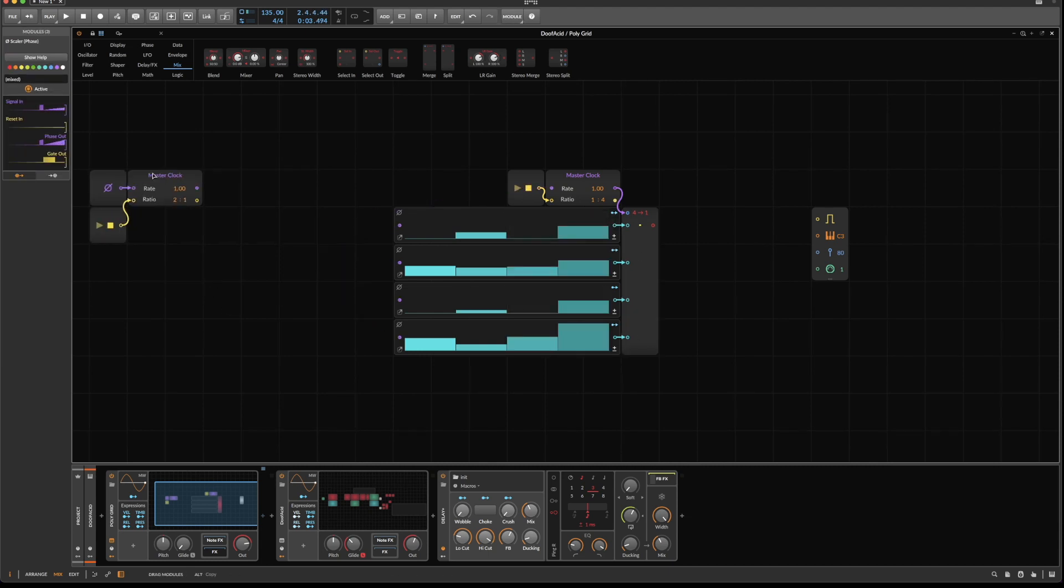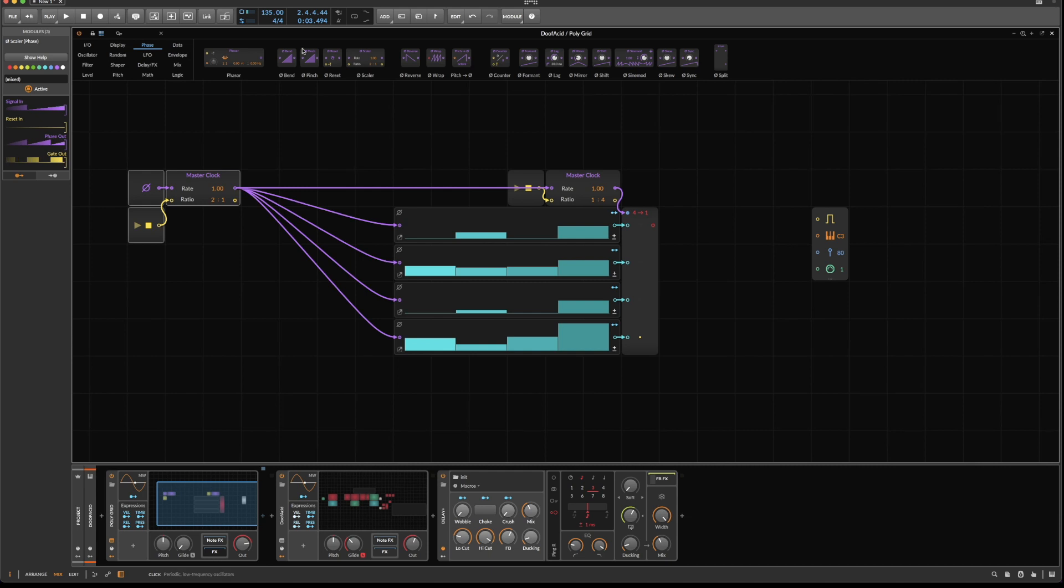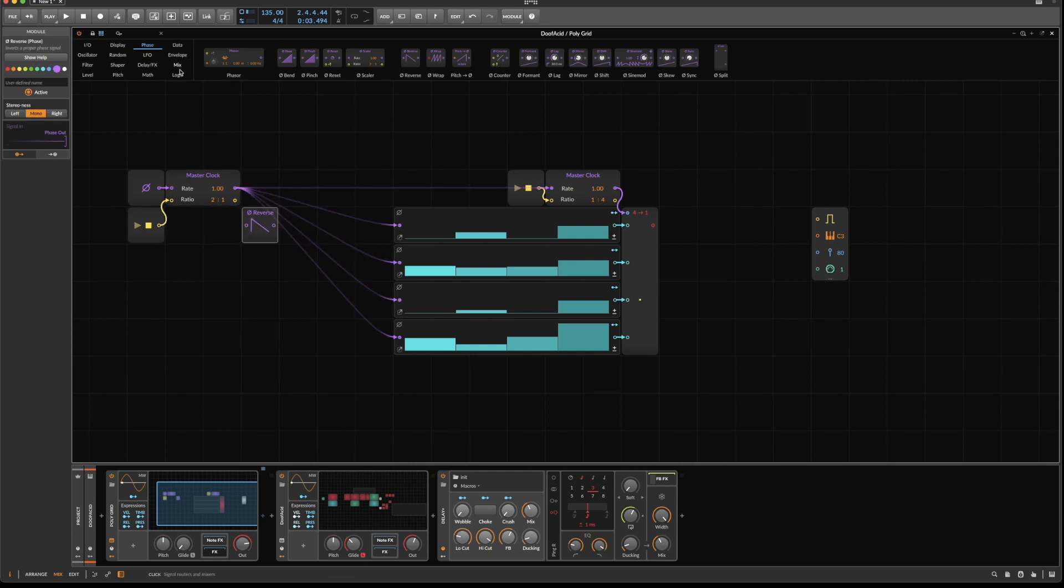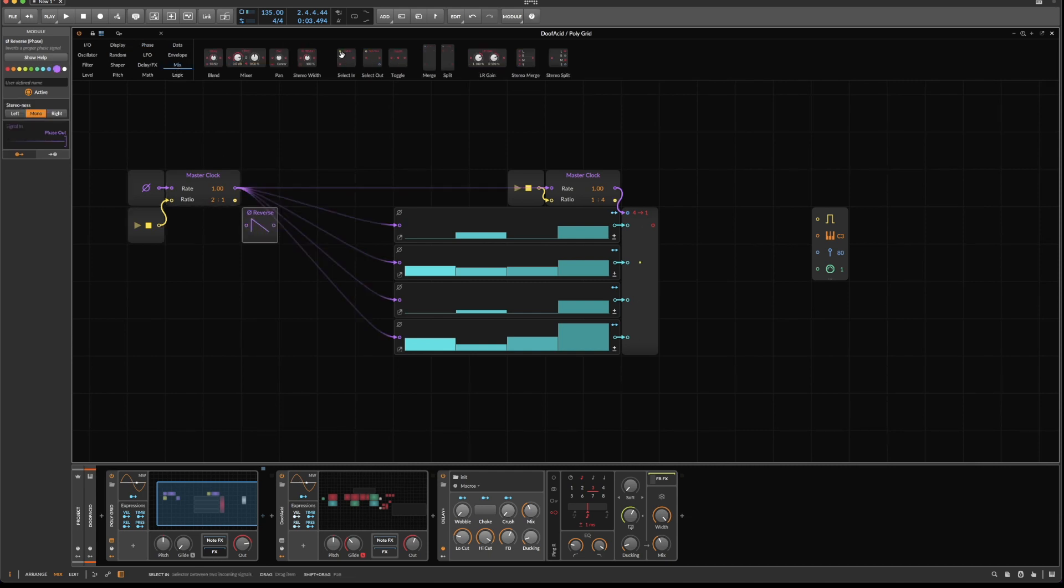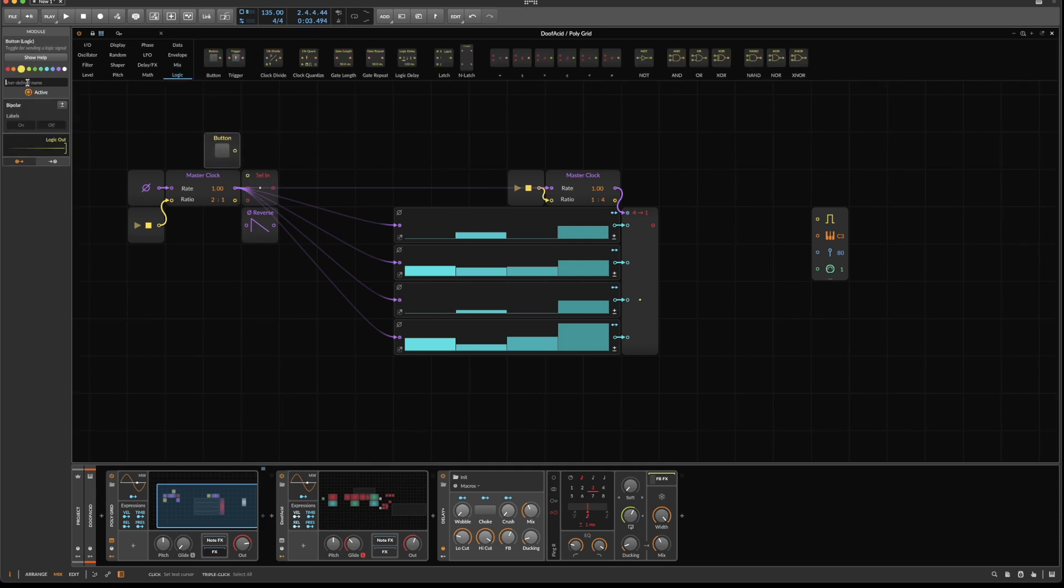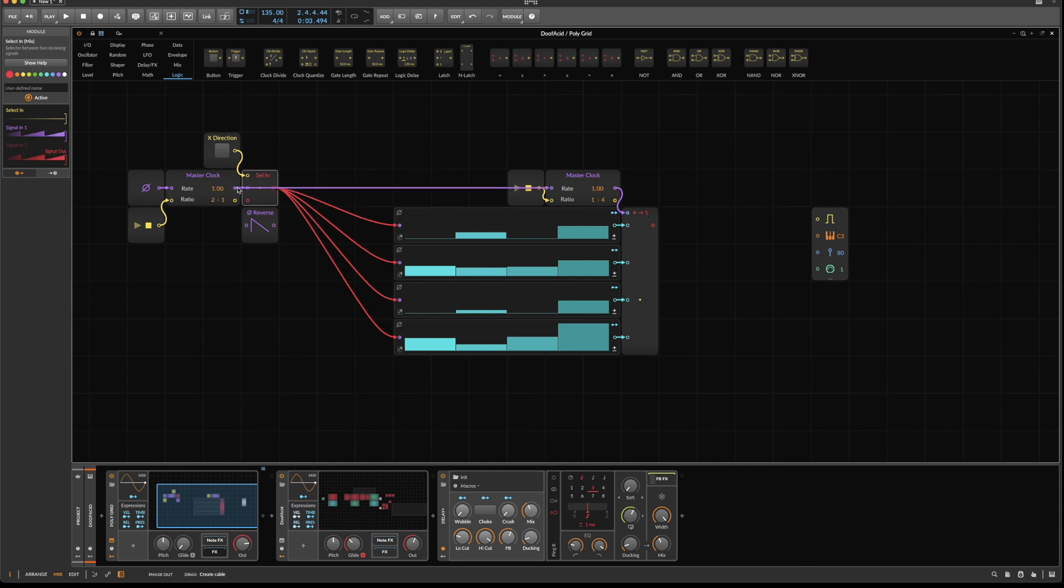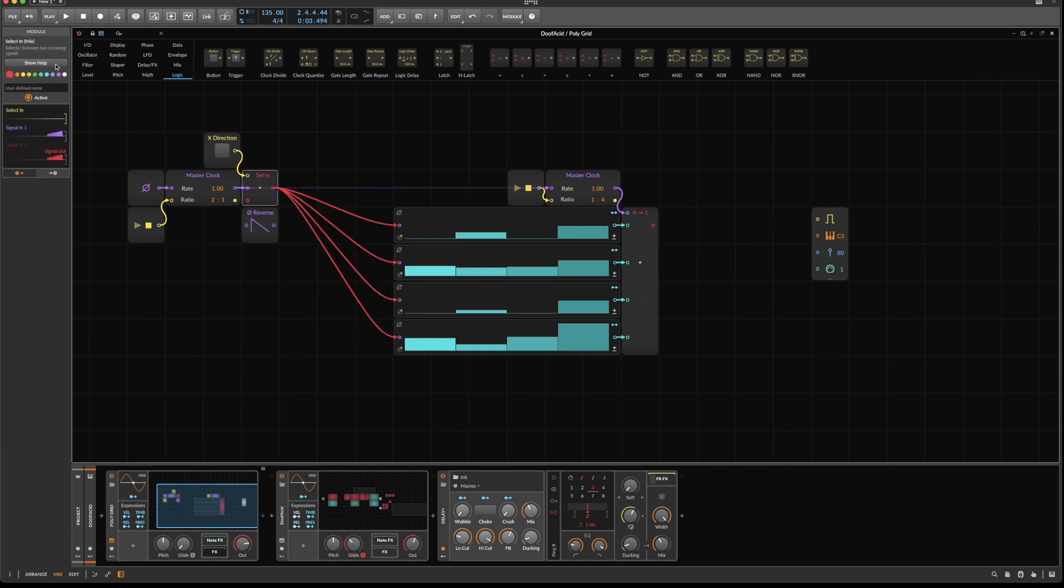And now the idea is, first that we switch discreetly between the inputs. And we also want to switch the input after every four steps happening in the x-axis. So we just have to do this division, 1 over 4, and that's it. It works. 1, 2, 3, 4. Fine. Now, we also want to be able to switch the direction. So go to the phase, grab a reverse module, go to mix, grab a select in, and go to logic and grab a button, rename this to x-direction.